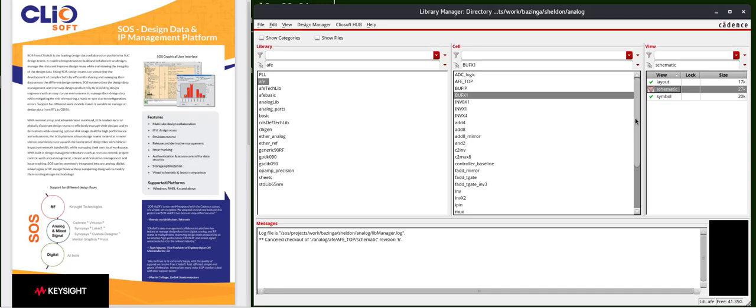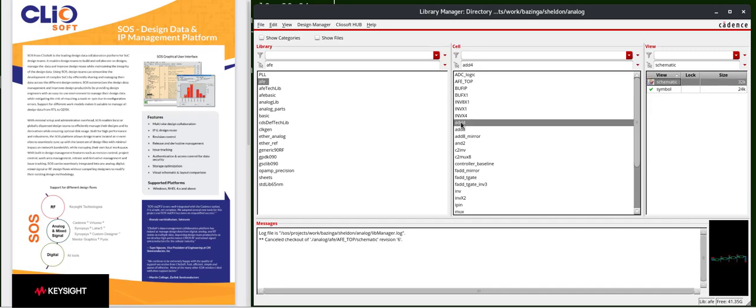Let's take a look at another cell, the add4. For the add4 cell, there's an icon associated with the schematic. Let's mouse over. This schematic is currently checked out by Sheldon. In this case, that's me. This version is number 2.